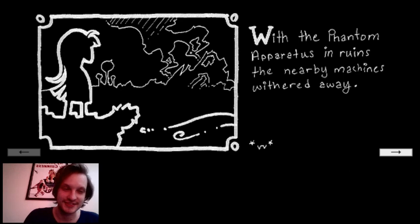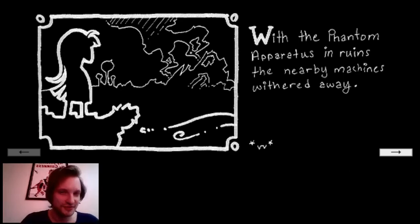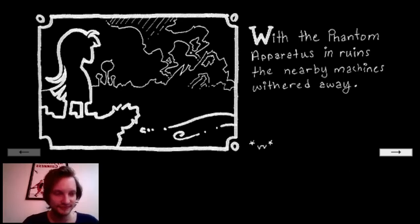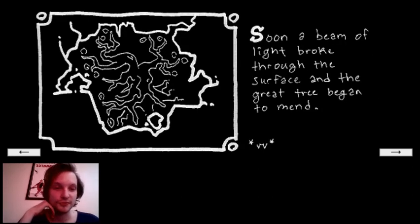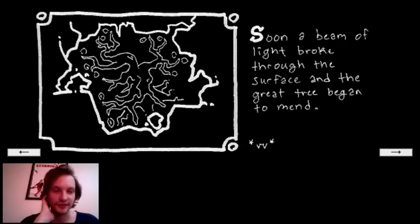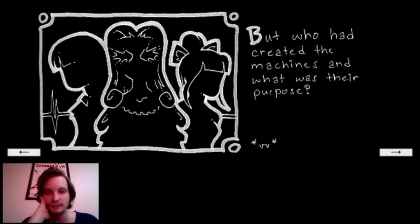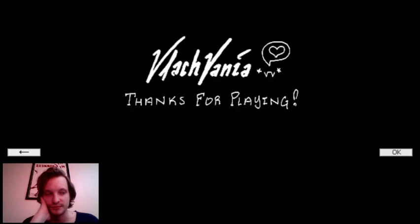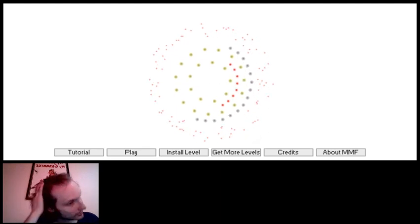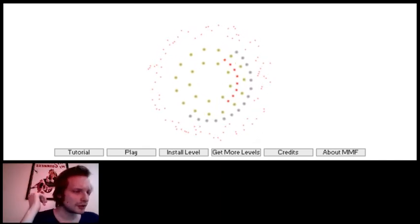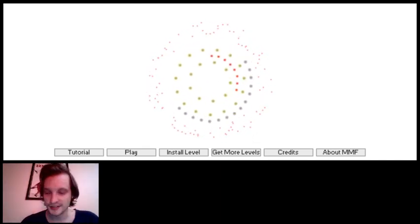With the phantom apparatus in ruins, the nearby machines wither away. What was the phantom apparatus? Still, a beam of light broke through the surface and the great tree began to mend. But who had created the machines and what was their purpose? I'm not going, yeah, thanks for playing. Cool level. I enjoy that. I'm going to check out the very hard difficulty. That was fast, yeah.